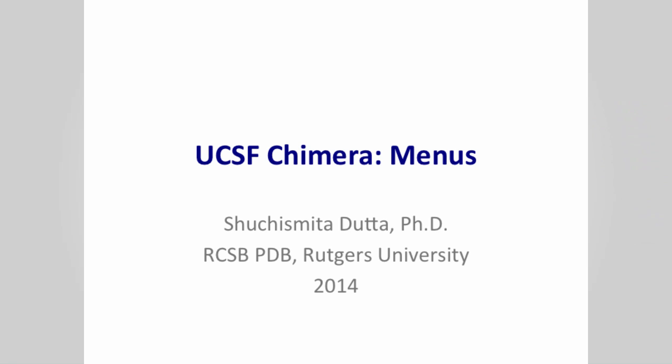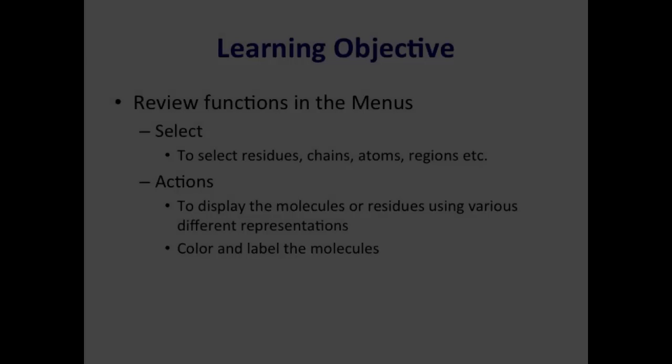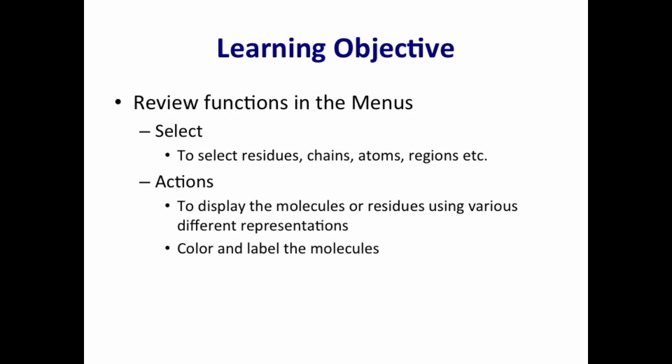Hello and welcome to the UCSF Chimera menus tutorial. In this tutorial, you will learn about two specific menus of the software, Select and Actions.